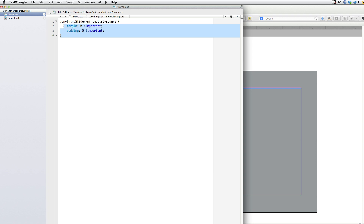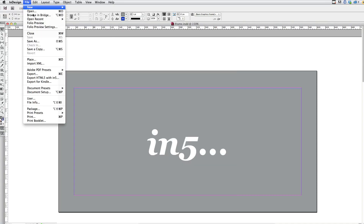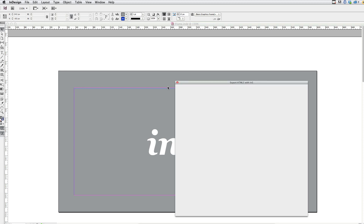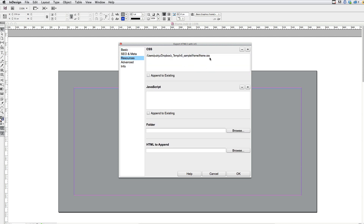I'm setting the margin and the padding to zero of the slider we're going to export, and I'm going to attach that. When I go up to File and Export HTML5 with In5, I have enabled the swipe navigation, but I've turned off the back and next arrows, and I'm using the horizontal slider format. Then in resources, I've attached the CSS file that I just showed you, and I've already exported this, so I'm going to switch over to my browser.